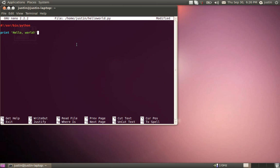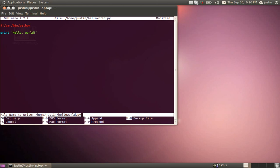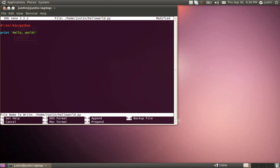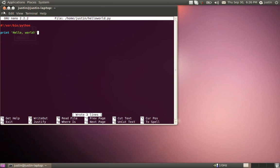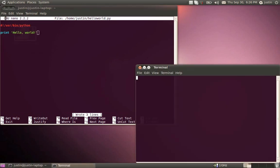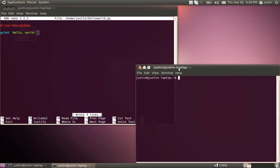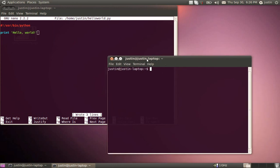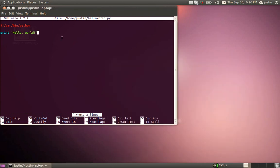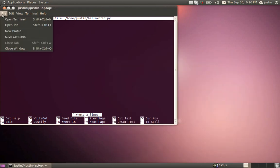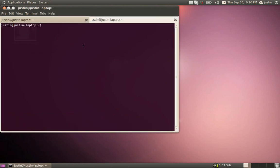To save in Nano, you do control O, and then since we already created the document, you just press enter and it saves over it. And I like to open a new terminal tab to run stuff instead of redoing it. New terminal tab. Here's our second tab.